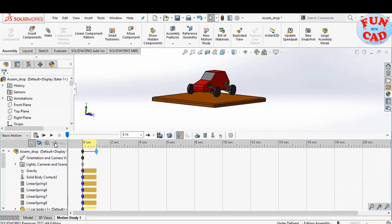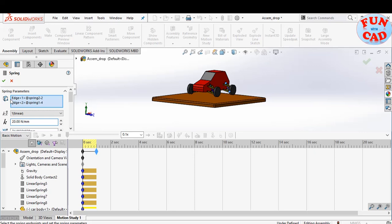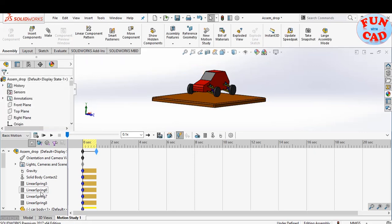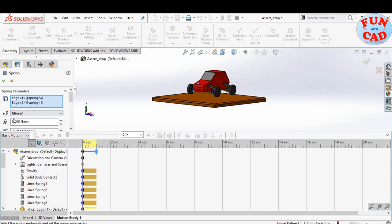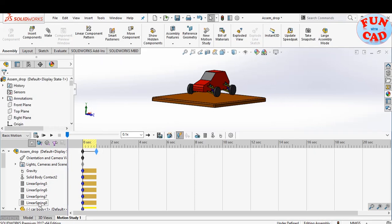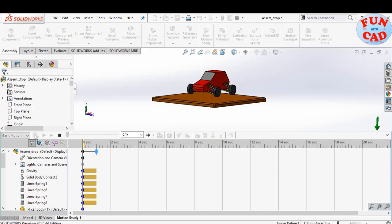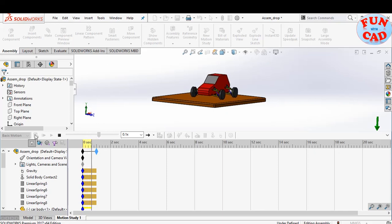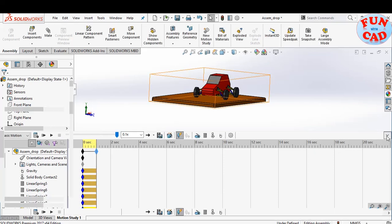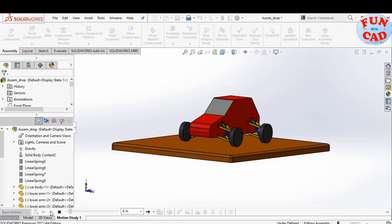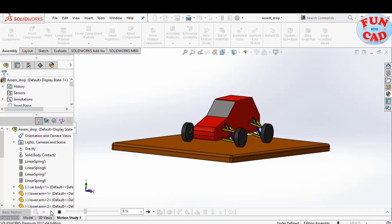We will now see the effect of increasing the spring stiffness. Change all spring stiffness to 20 N per mm. Calculate again. We see that the car is bouncing less compared to the previous case.